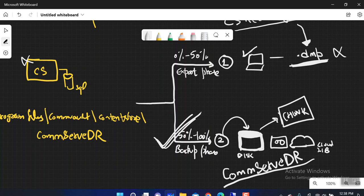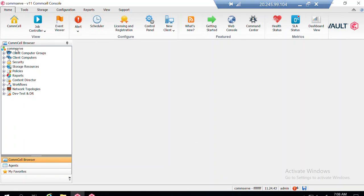So the data written on the disk library is in the form of chunks. Let me show you where my old DR backup has been written — on which particular library — and then I will go to the mount path of that library and show you how the data looks there. Let me take you to my CommServe. Generally, when the CommServe is down, I will not be able to look at the DR backup history.